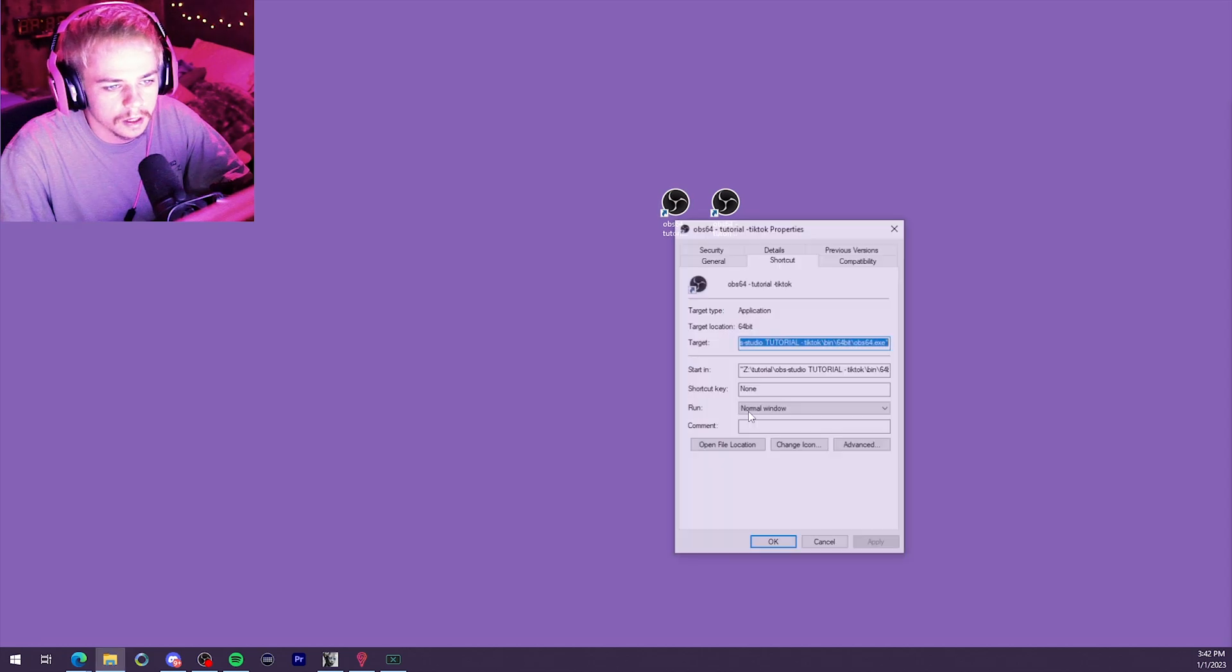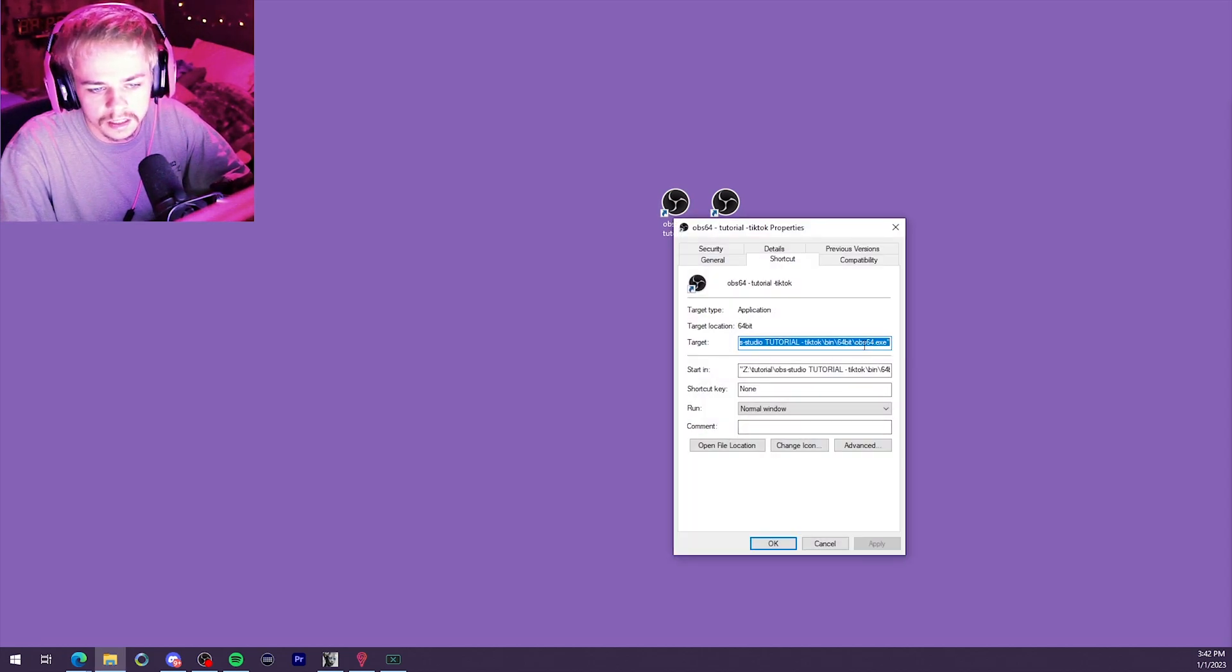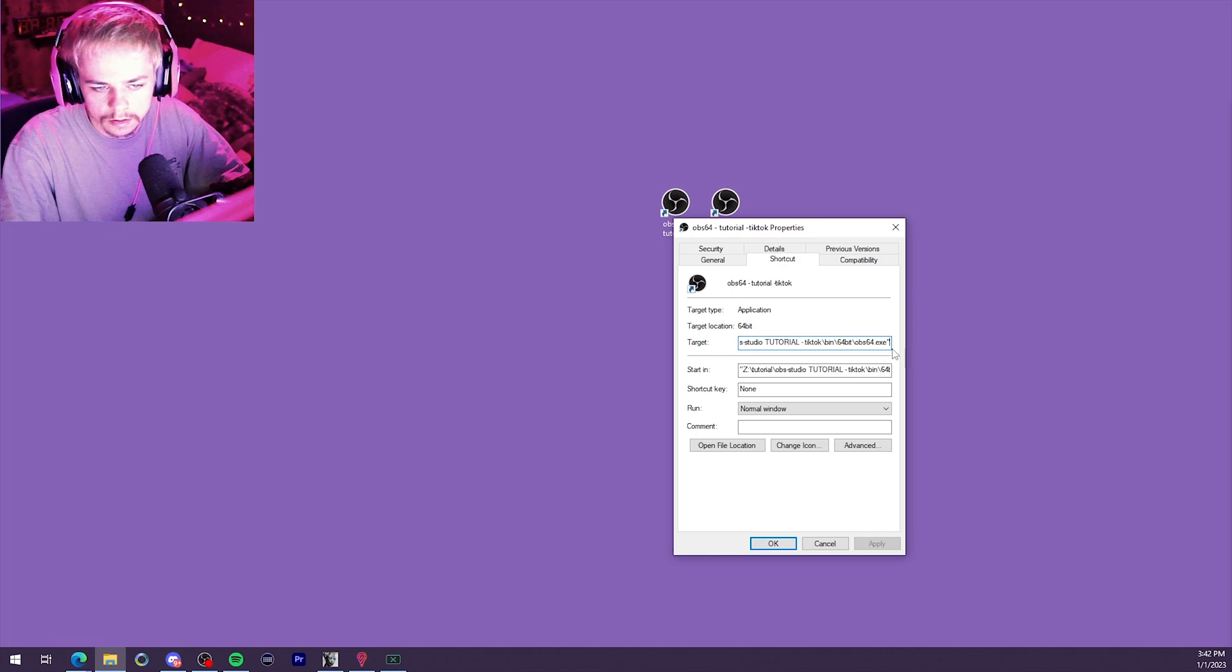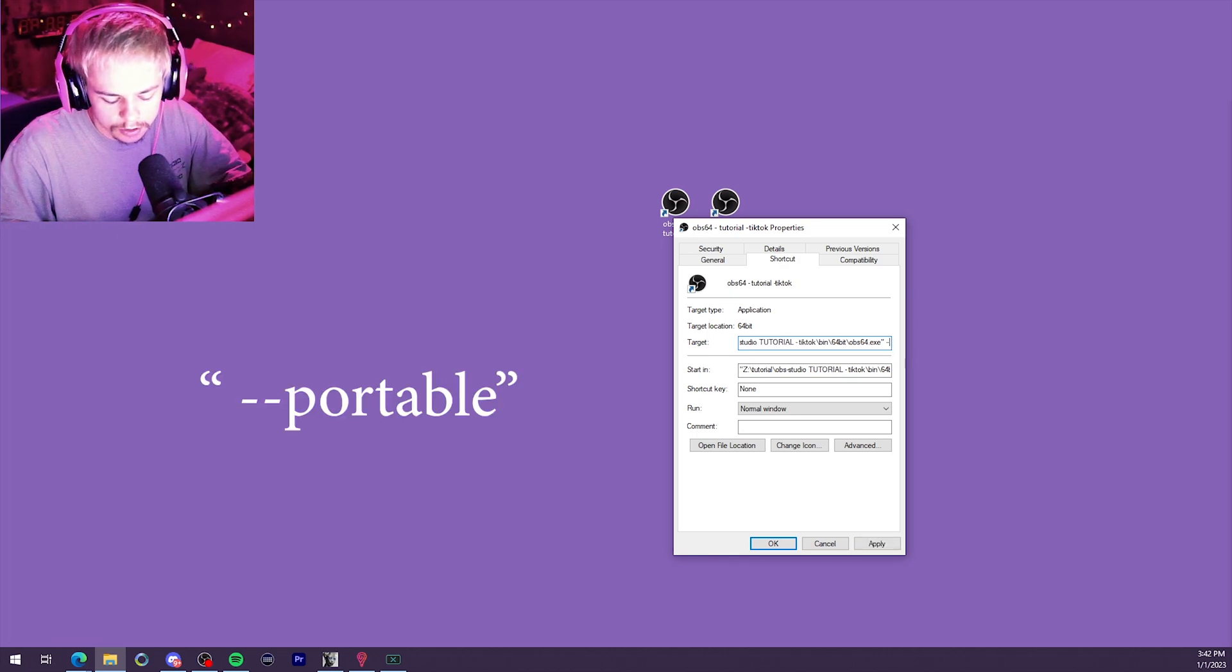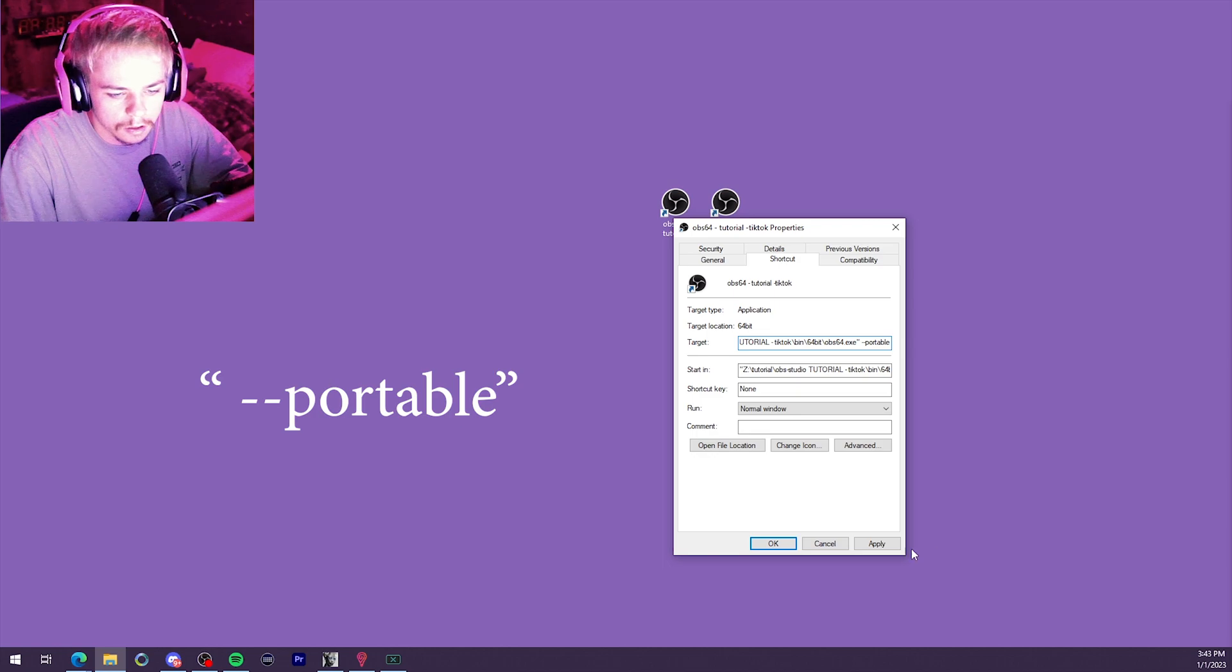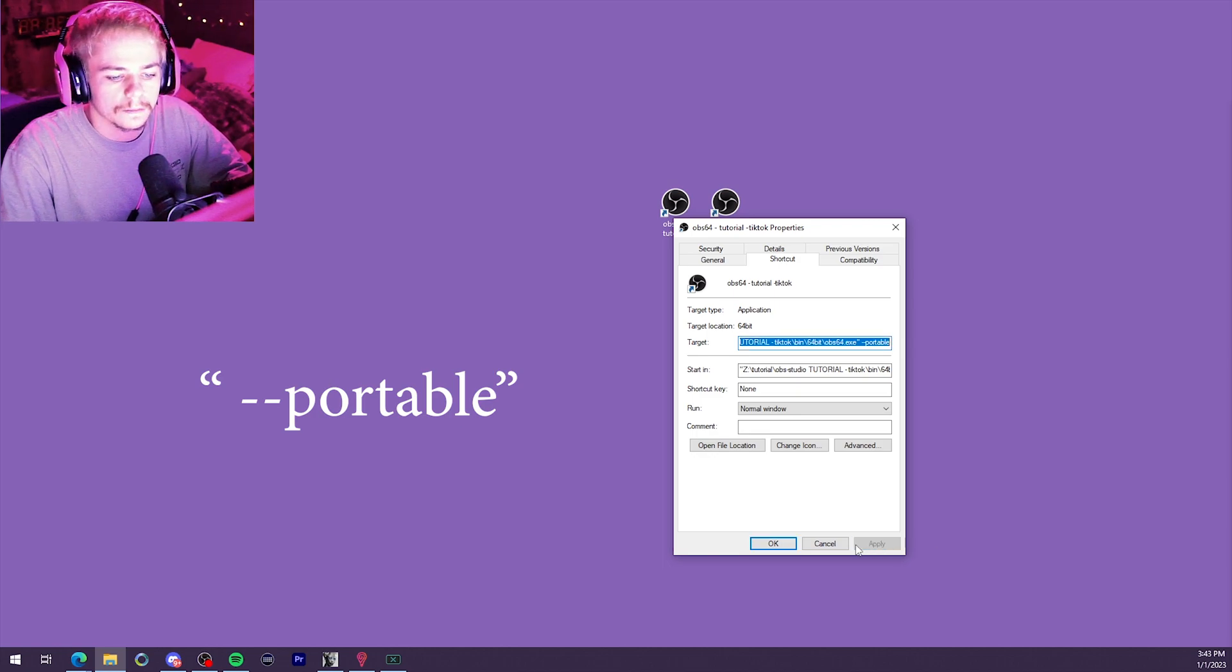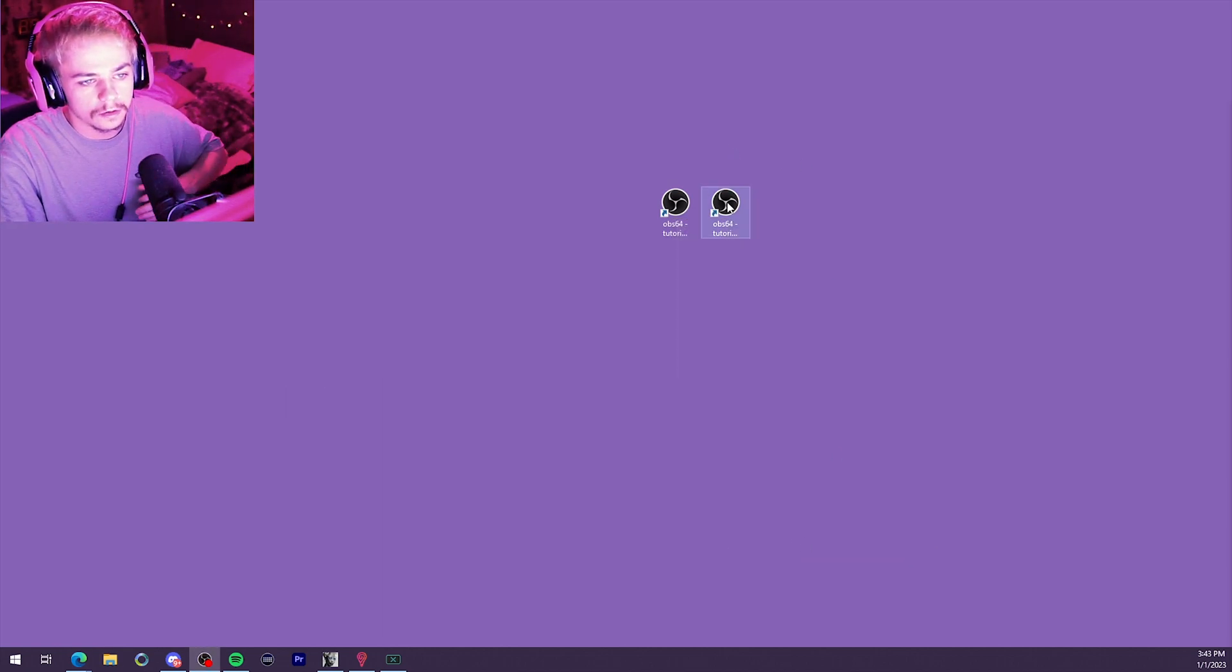Go into the Target box again. All the way to the end. Space dash dash. That's two dashes. Portable. All right, and then after you click Apply, you should be good to go.